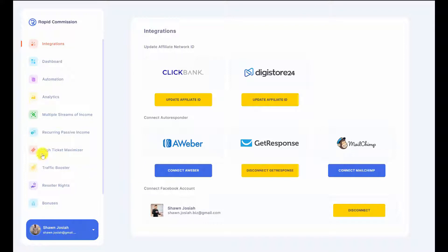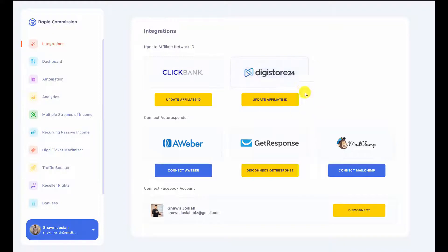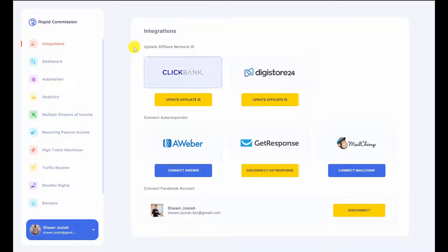So here at the start, we have to first go to the integration tab and integrate the relevant affiliate platforms. We have ClickBank here, Digistore here, and Warrior Plus as well. But Warrior Plus doesn't require any integration because Warrior Plus requires product approval. So we have features for members to input their own affiliate link that's approved within the articles, and we'll go to that later.